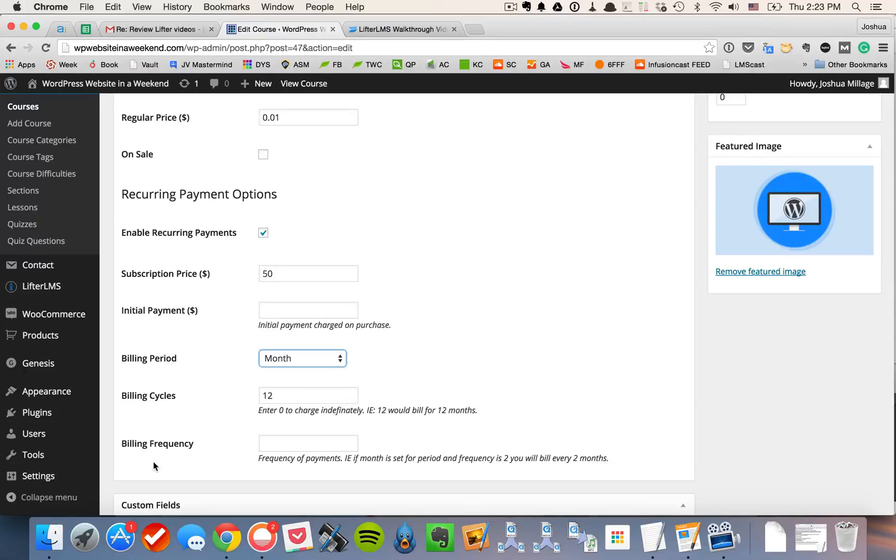So that's an overview of the e-commerce functionality available to you in Lifter LMS. I hope you've enjoyed this walkthrough.